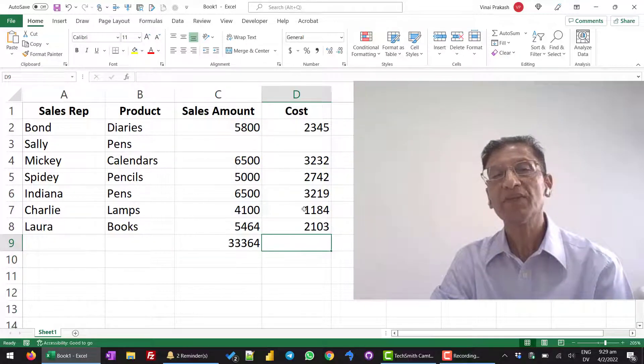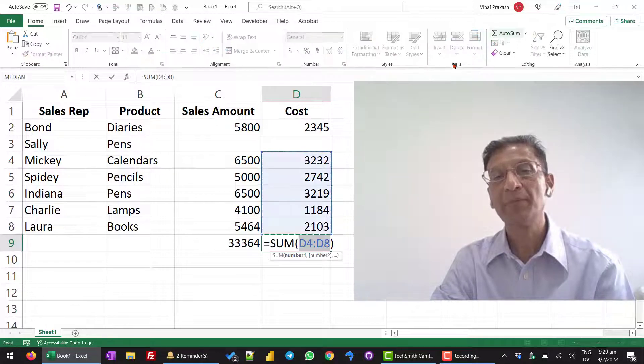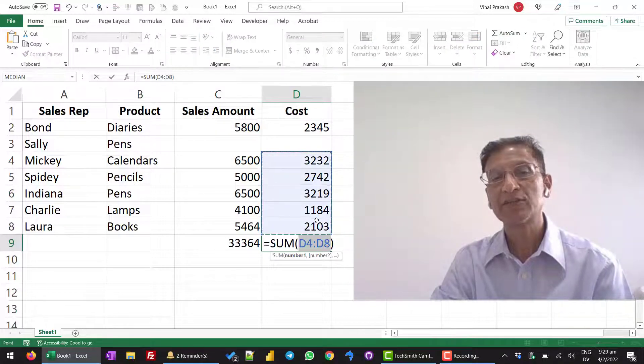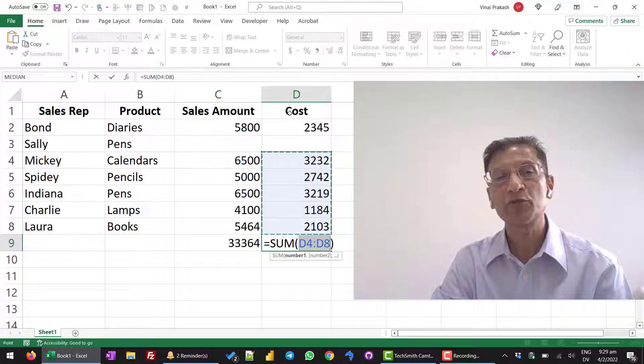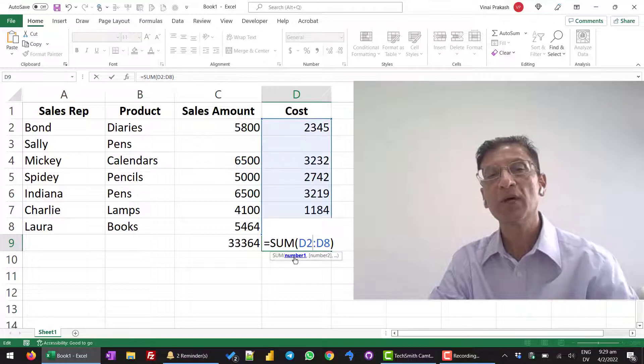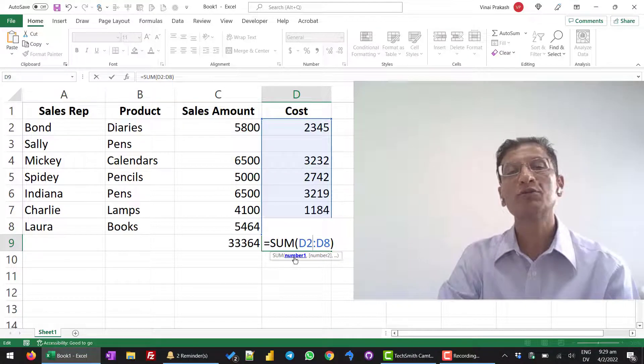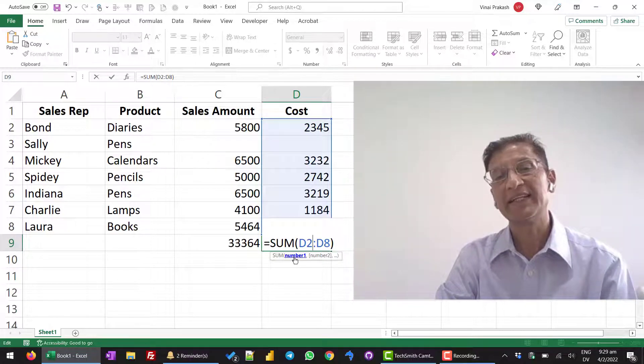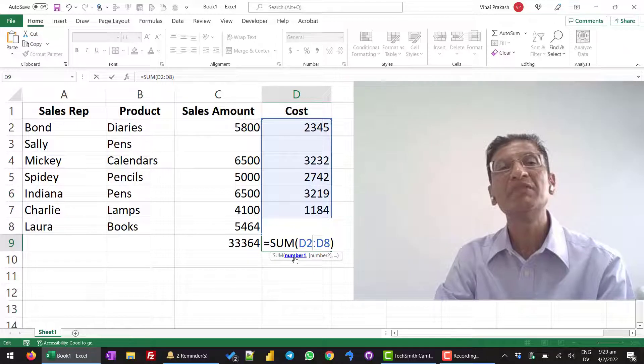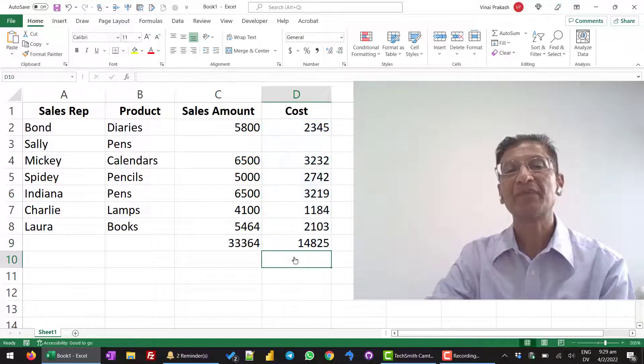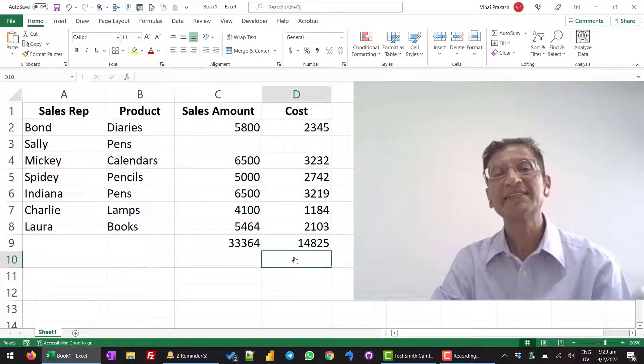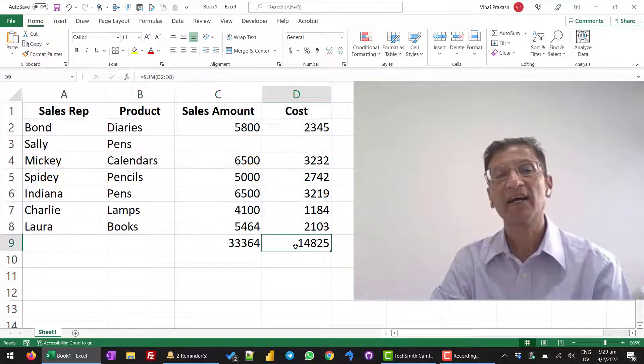And, now the same thing auto sum. It does not pick correctly. So, I can also change here. D4 should be D2. So, if I come in here and change this to D2, it will also go up and pick the data. So, all these multiple ways can help you. And, like this, we can collect the data.